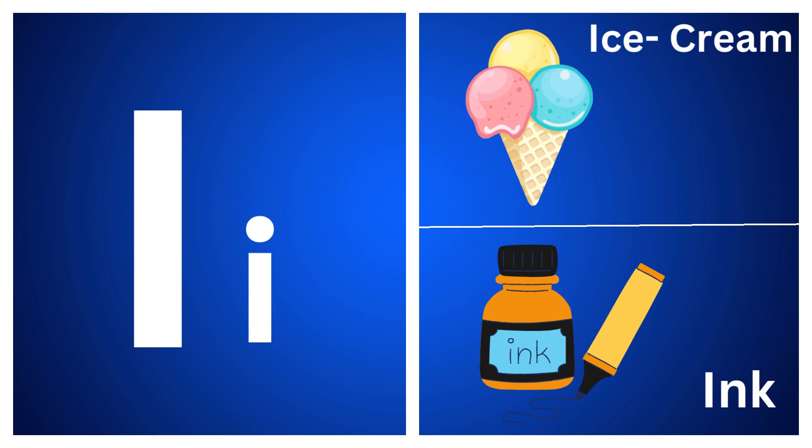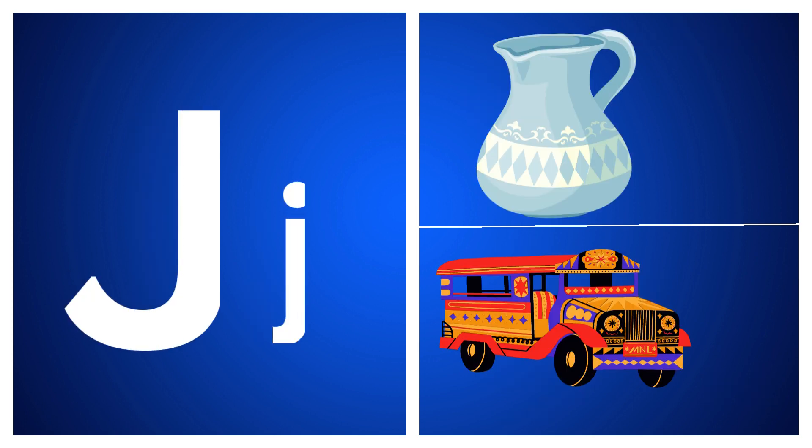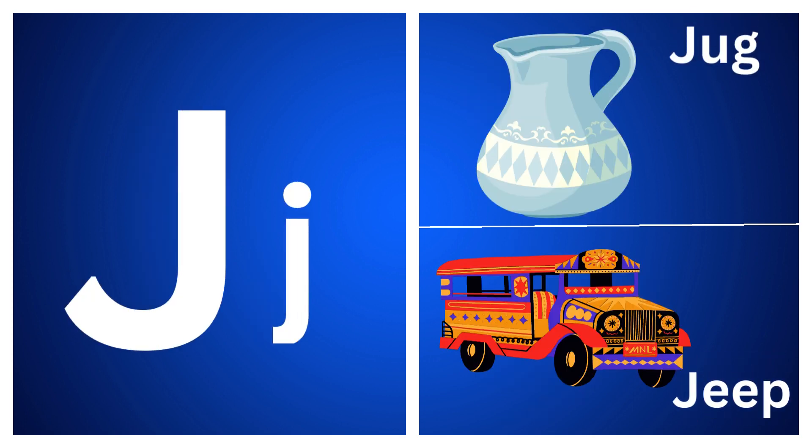I for ice cream, I for ink, J for jug, J for jeep.